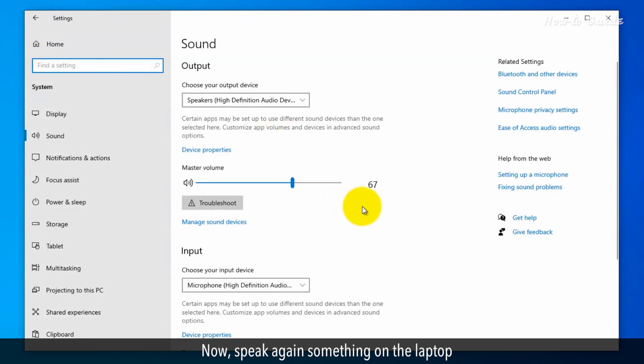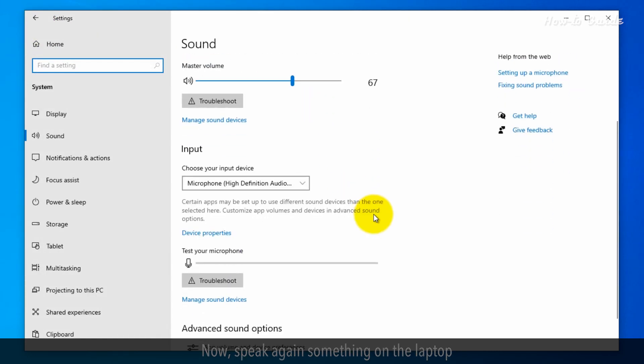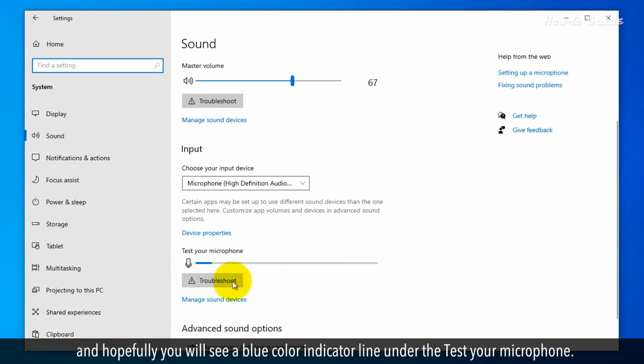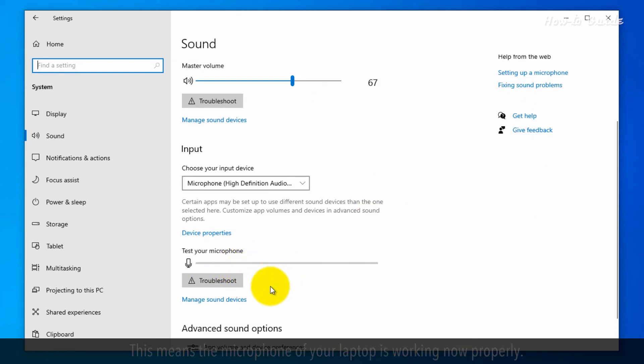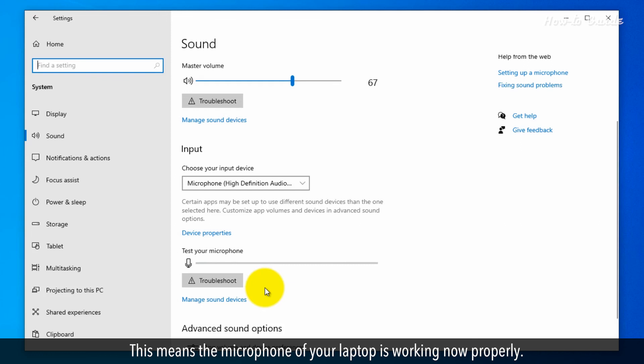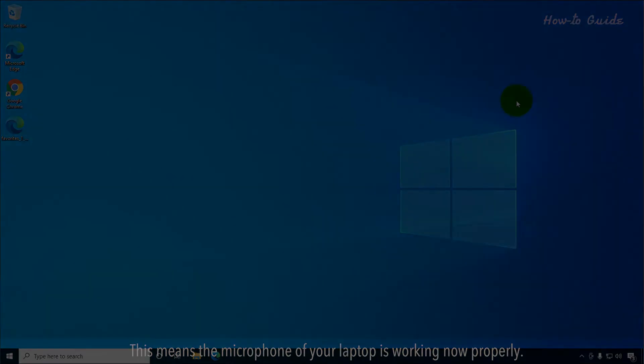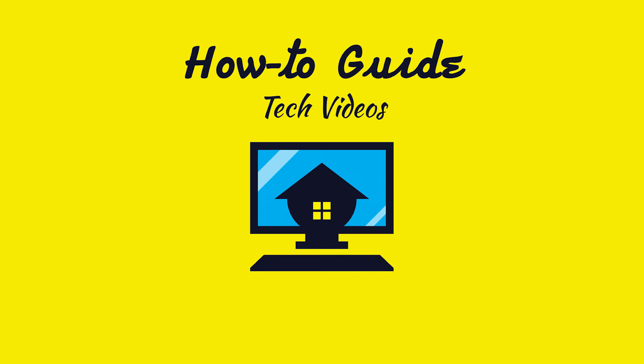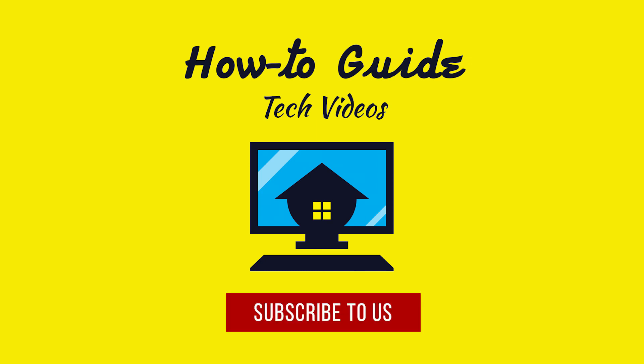Now speak something again on the laptop, and hopefully you'll see a blue indicator line under Test Your Microphone. This means the microphone of your laptop is working properly now. Wasn't that easy? Have a nice day! Please subscribe to our channel.